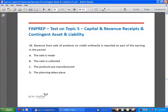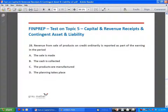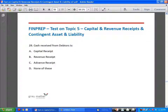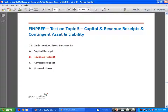Revenue from sale of products on credit is reported as earnings in the period in which the sale is made, not in the period in which cash is collected. When a credit sale is made, we record it immediately — we do not wait until money is received from debtors. Cash received from debtors is a revenue receipt because it is part of normal operating activities. Bills receivable collected is also revenue receipt — a bill is accepted by the debtor when a credit sale is made, and when the debtor honors the bill on maturity, it is a revenue receipt.